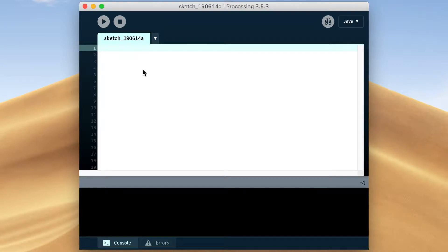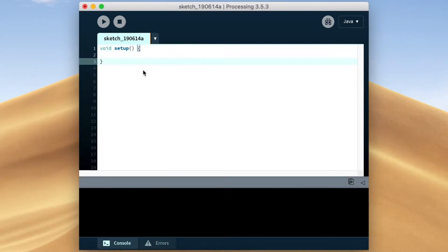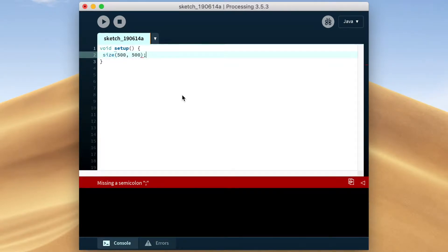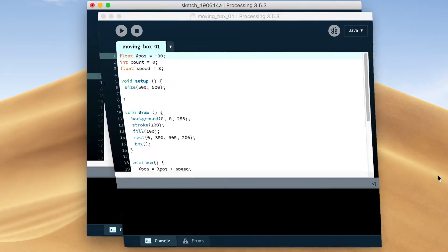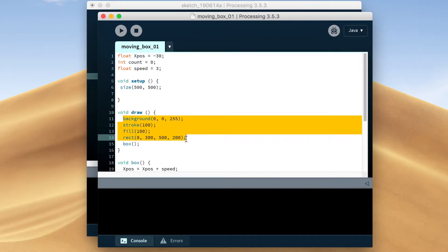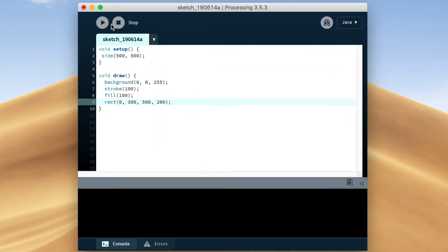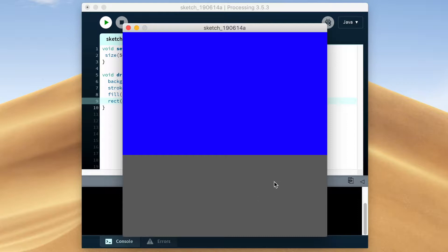Hello, welcome back. This is part two of our first project in Processing. Today we're going to make a block that will jump when the spacebar is pressed. Then later we're going to introduce the sliding block back in for the player to try and jump over. Let's just copy over the background from last time and pick a color for the jumping block.